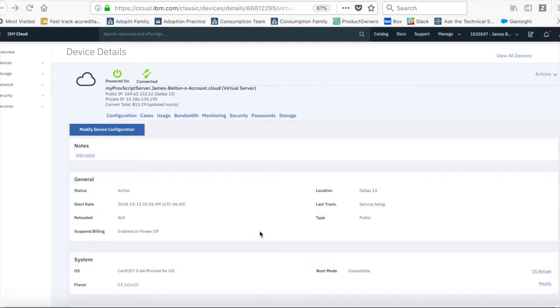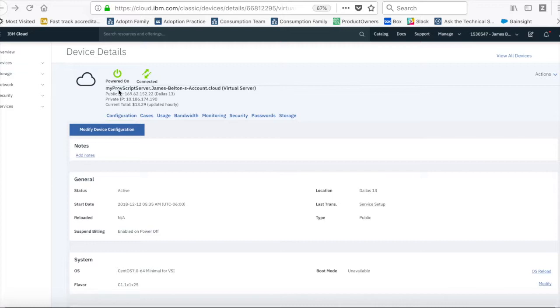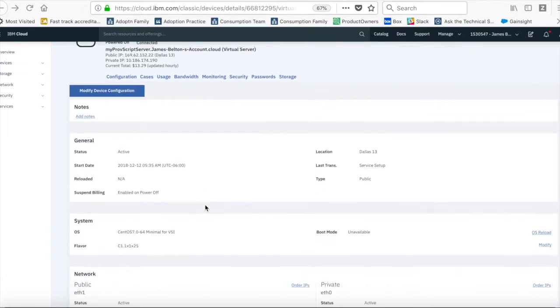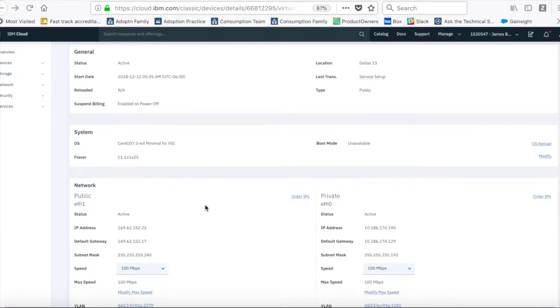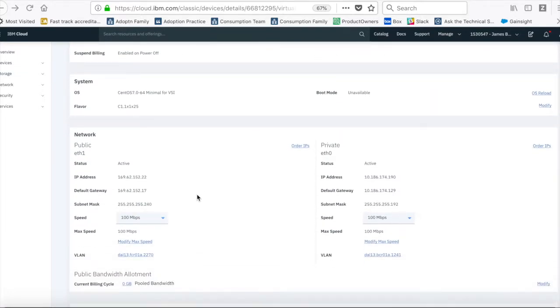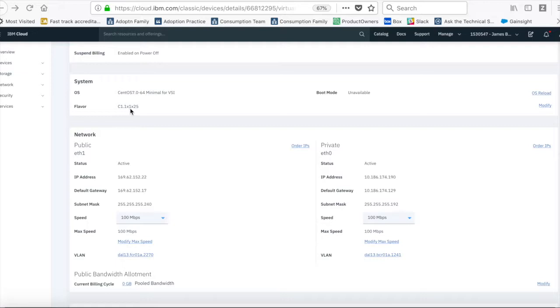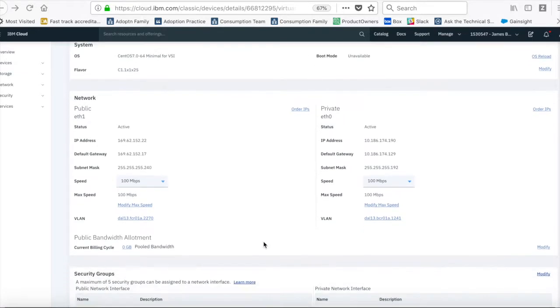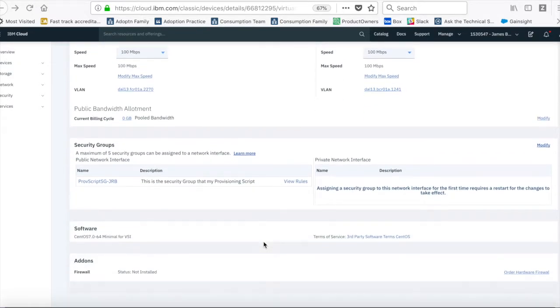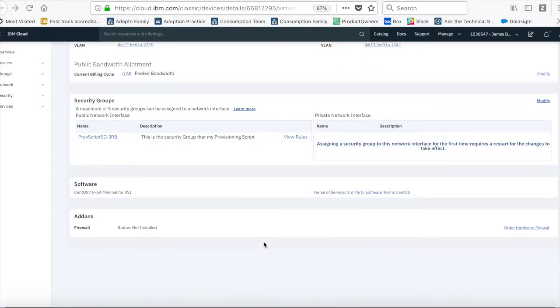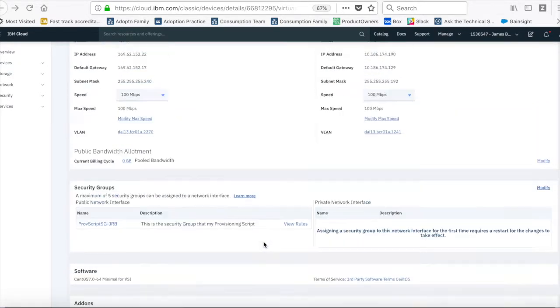Right, so here I am in the IBM Cloud Console and I'm looking at a virtual machine that I've created a couple of days ago. It's my provisioning script server which I used in one of the previous labs. So you can see this is a fairly basic server. It's a CentOS machine and it's the C1 1x1x25 service. This means it's got one vCPU and one gigabyte of RAM. It's all very ordinary, nothing particularly exciting about it.